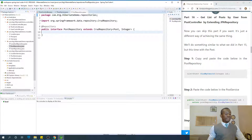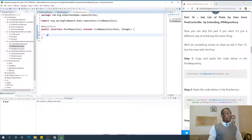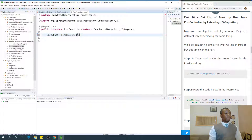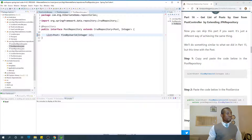In PostRepository we are going to add: `List<Post> findByUserId(Integer id)`. So we have extended the JPA Repository by giving it this method definition, and it is going to provide the implementation by itself at runtime.